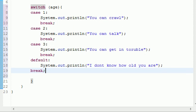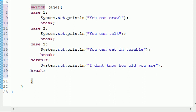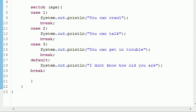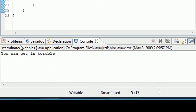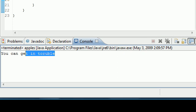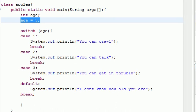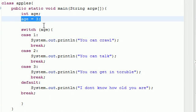So let's go ahead and run this with age equal to 3. And let me show you guys what it does. It outputs you can get in trouble. And it's supposed to be trouble, but I typed it wrong. And let me recap. Well, let me show you guys what default does.